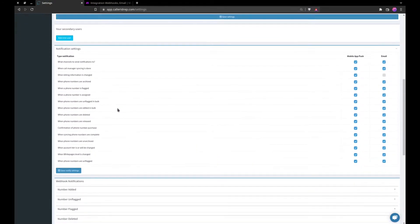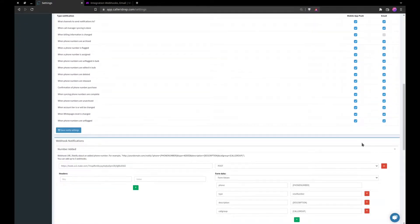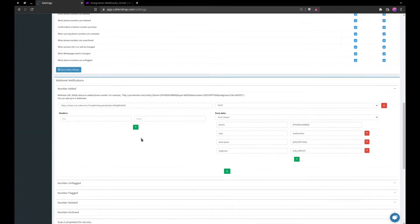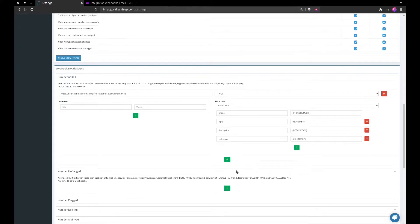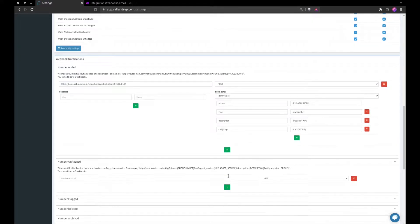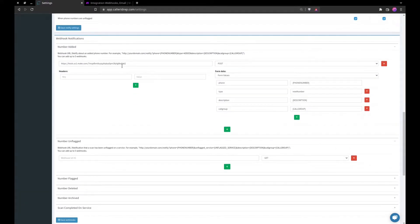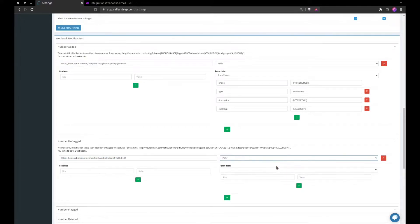If we come back down here to number added, you can see we have our webhook notifications set up. Now we're going to continue on to our next section here, number unflagged. So we'll go ahead and add this next URL here and post.